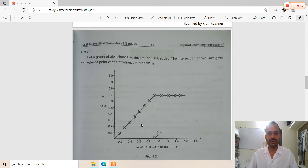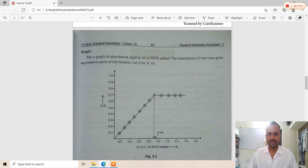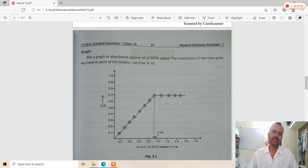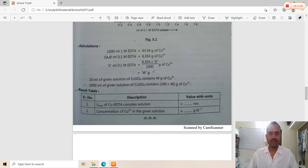The graph is a photometric calibration (titration) curve. The Y-axis is optical density (absorbance) and the X-axis is ml of 0.1 molar EDTA added. Plot the graph, and the intersection of the two extrapolated lines gives the equivalence point at x ml. The increasing straight line represents the titration region, and after the equivalence point the absorbance becomes constant or decreases slightly.